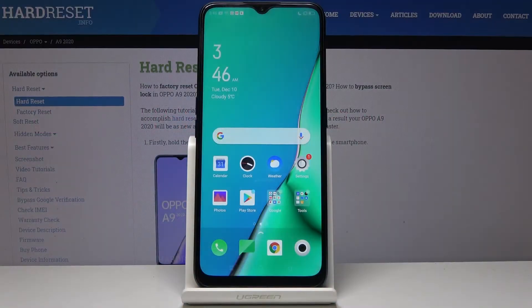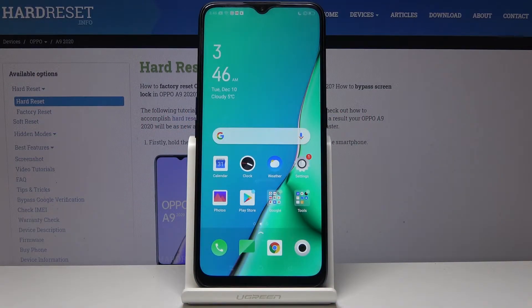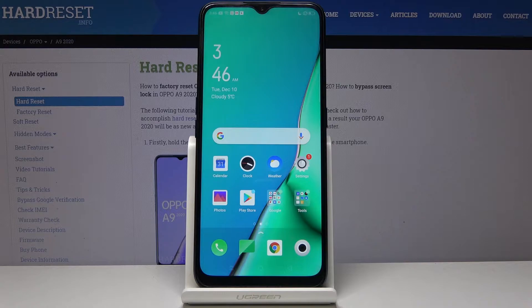Here I've got Oppo A9 2020 and let me show you how to activate installation of apps from unknown sources on the following device.